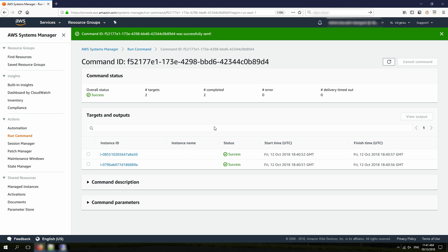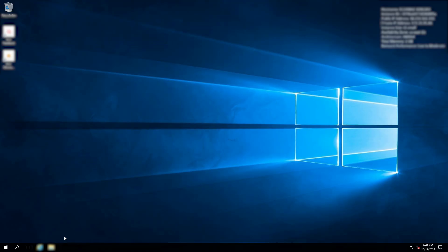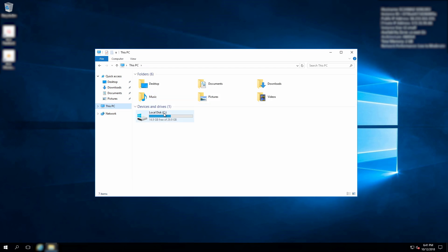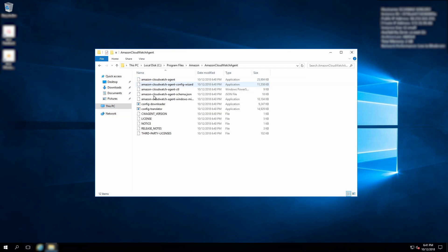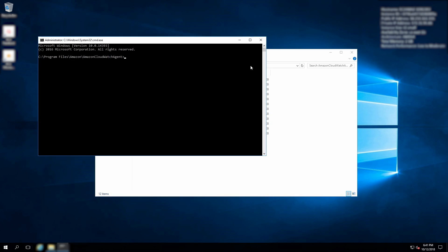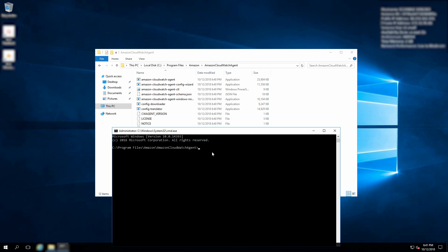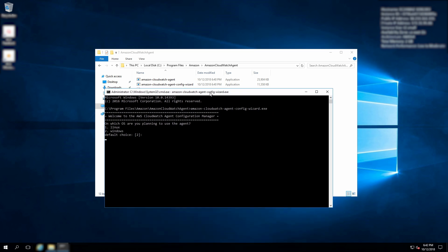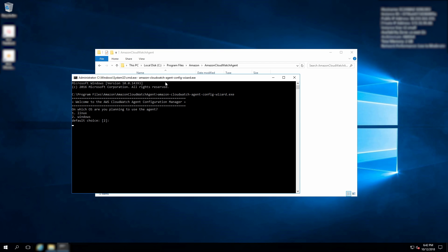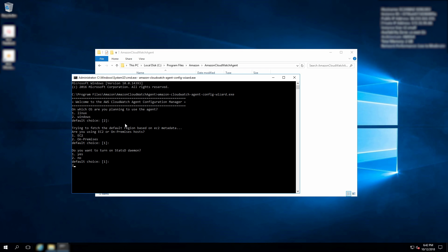Next, I want to connect to my administrator instance and create the configuration file for the CloudWatch Agent. I've already made an RDP connection — this is my administrator instance. If I go to C:\Program Files\Amazon\Amazon CloudWatch Agent, you can see the agent files that were installed. I'm going to open a command prompt and run the CloudWatch Agent Config Wizard. The wizard asks a couple of questions. Yes, I'm running it on Windows; it's an EC2 instance, not on-premises; and I don't want to use the existing daemon for now.